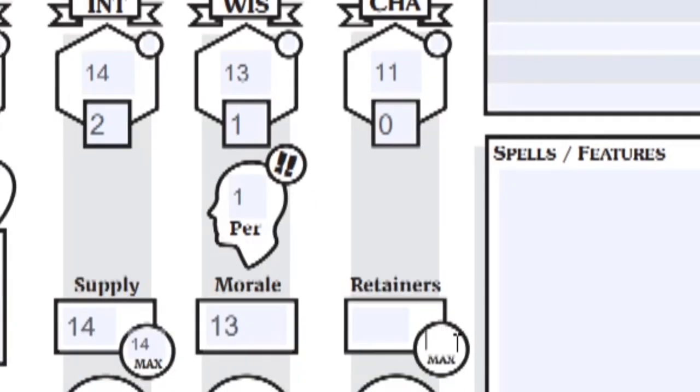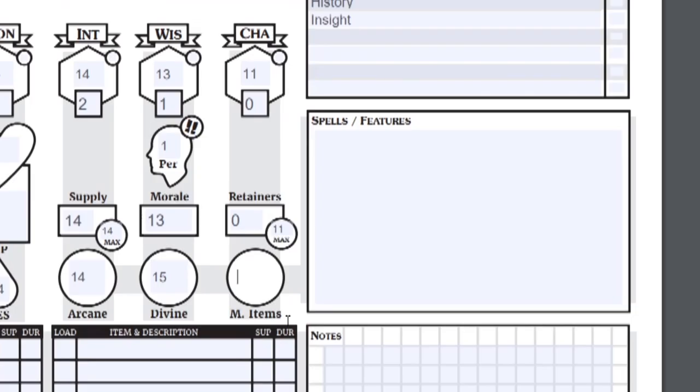Max retainers is simply your charisma score. How many retainers you may hire. This is how many magic items you can equip at one time. It is your charisma bonus with a minimum of one. I have no charisma bonus, so the most magic items, not including expendables such as scrolls or potions, this is the most amount of magic items I can have equipped at one time.